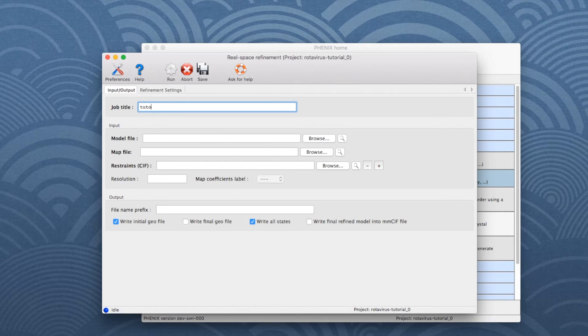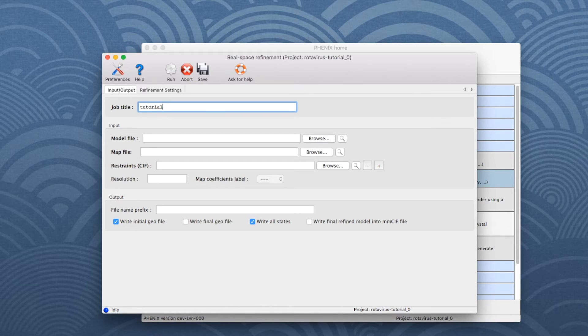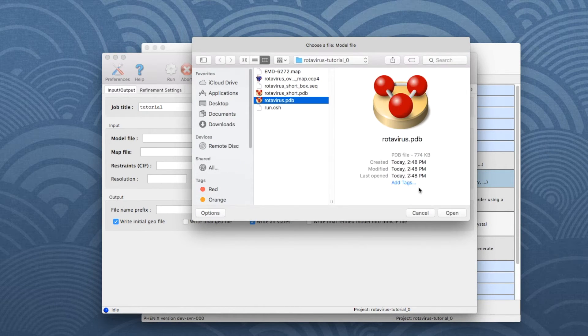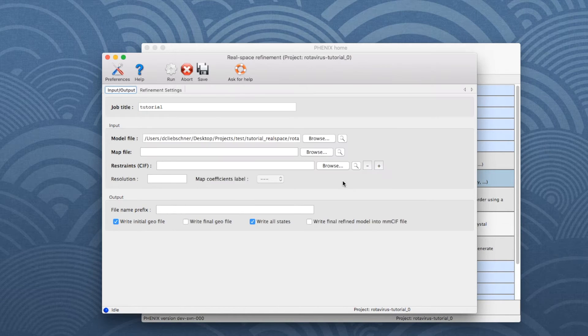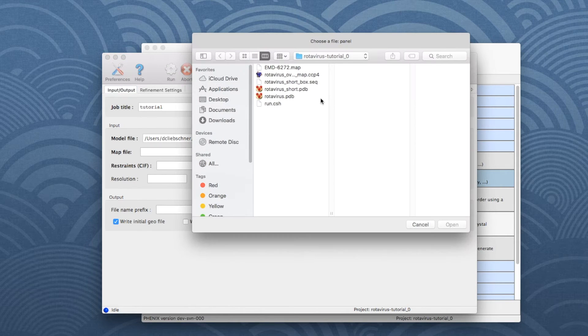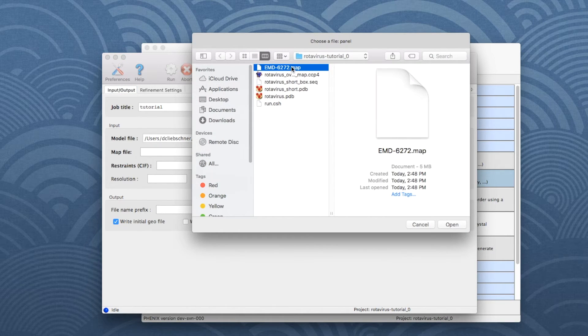For bookkeeping, let's first add a job title. Next to Model File, click Browse and select the file Rotavirus.pdb from the dialog window. Then add the map from the list of available files.